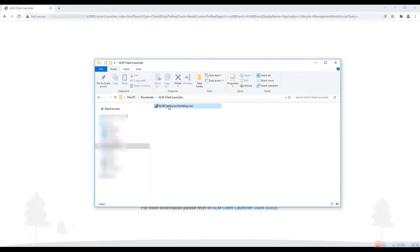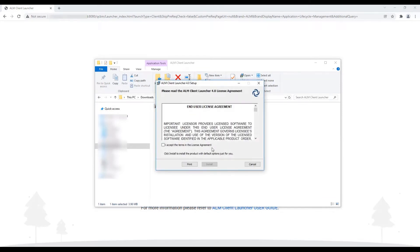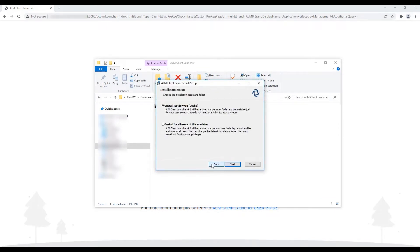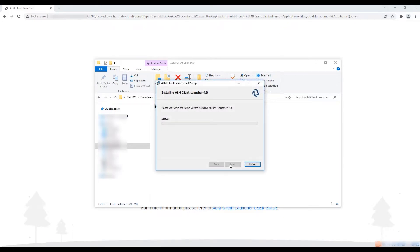When download is complete, run the ALM Client Launcher Setup Wizard. You can choose to install just for your user account or for all users in case you have local administrative permissions.